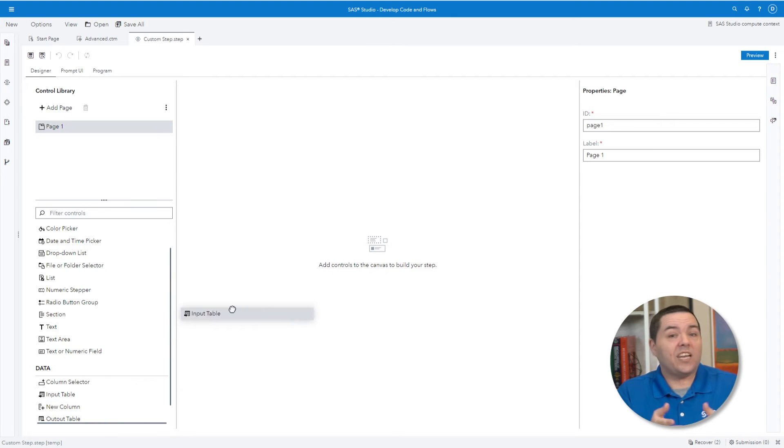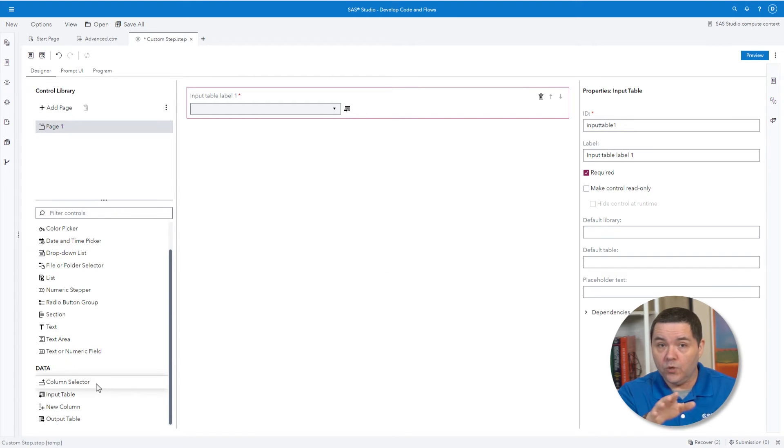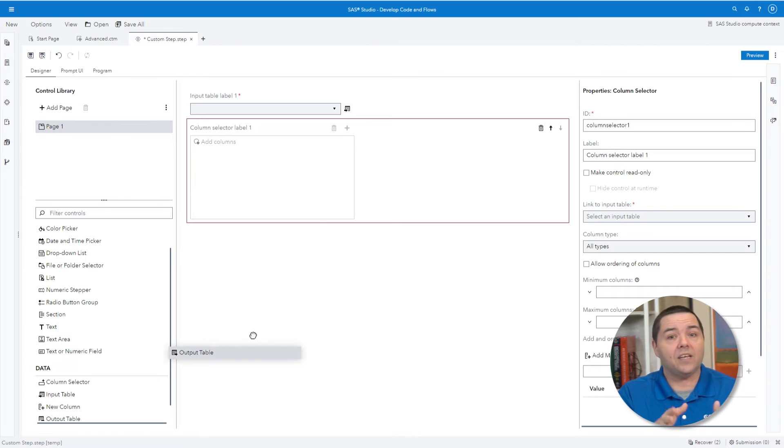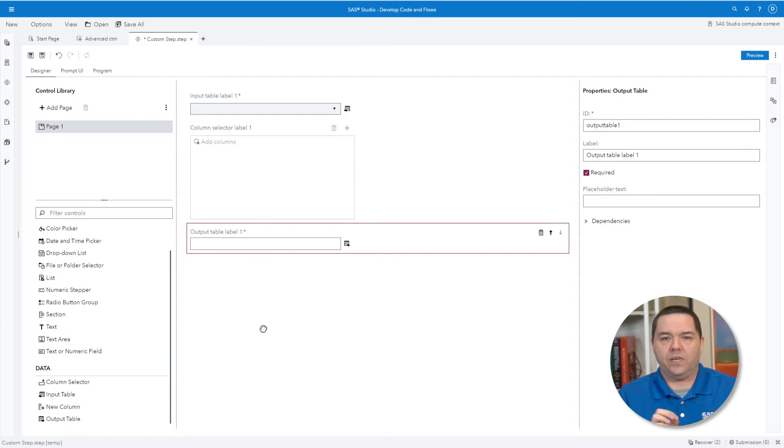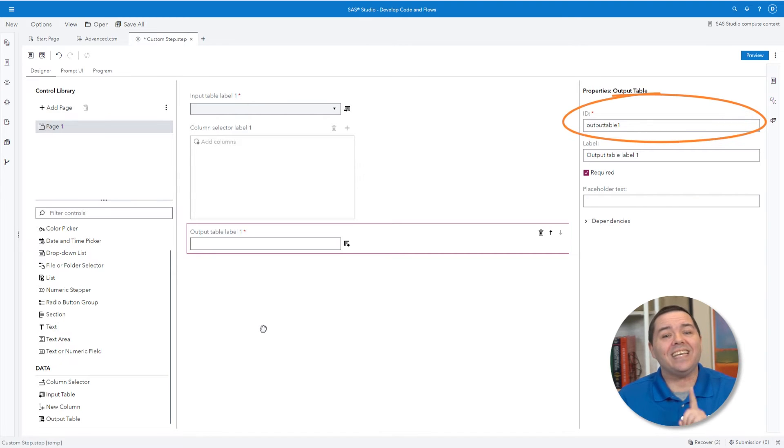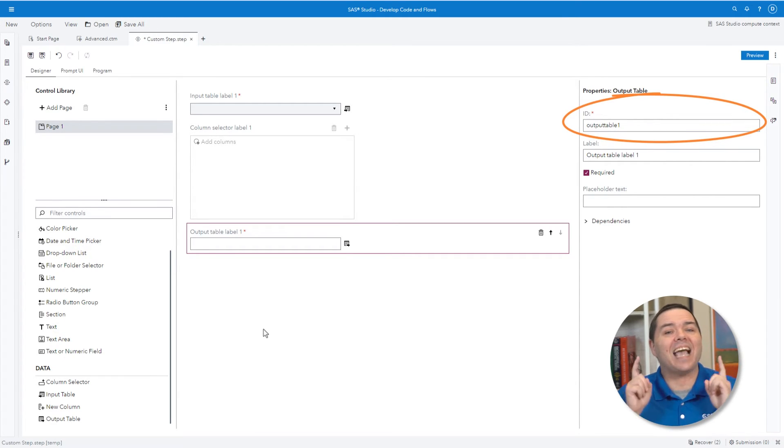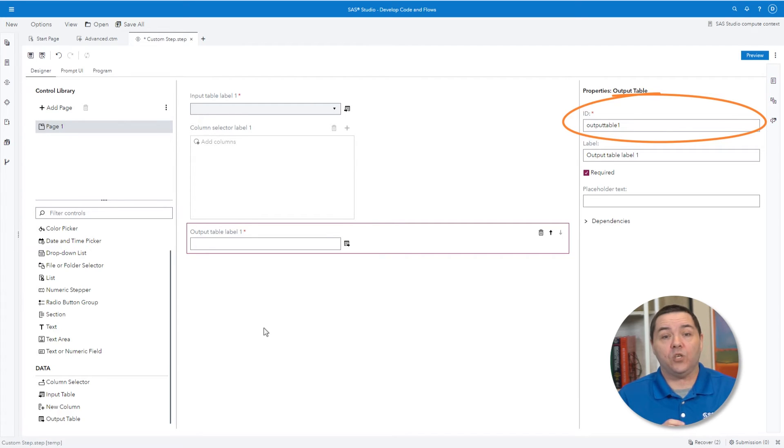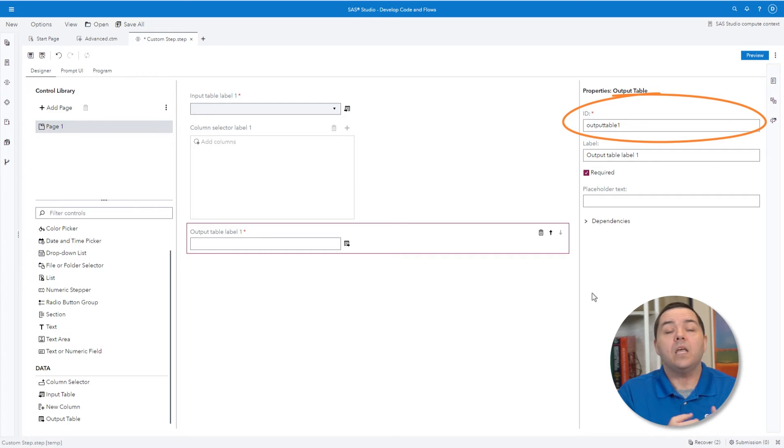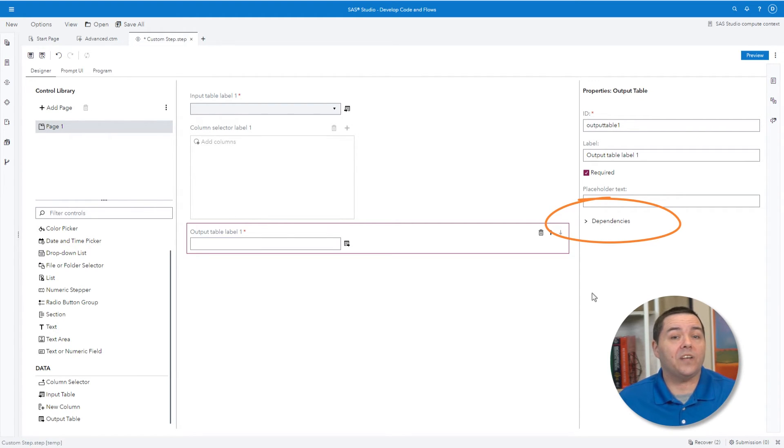With each object that is placed on the Designer, you, similar to SaaS Enterprise Miner and SaaS Model Studio, provide properties for each of these objects. Attention needs to be taken when naming the ID property, as that is the reference name used within the program code area. Dependencies can also be established within the properties of an object.